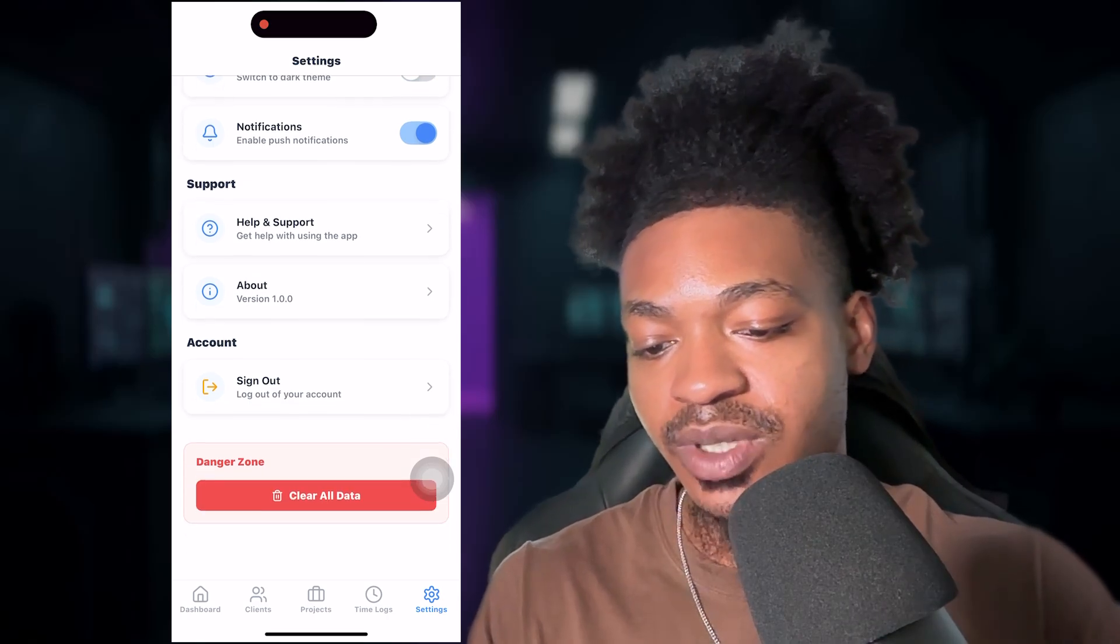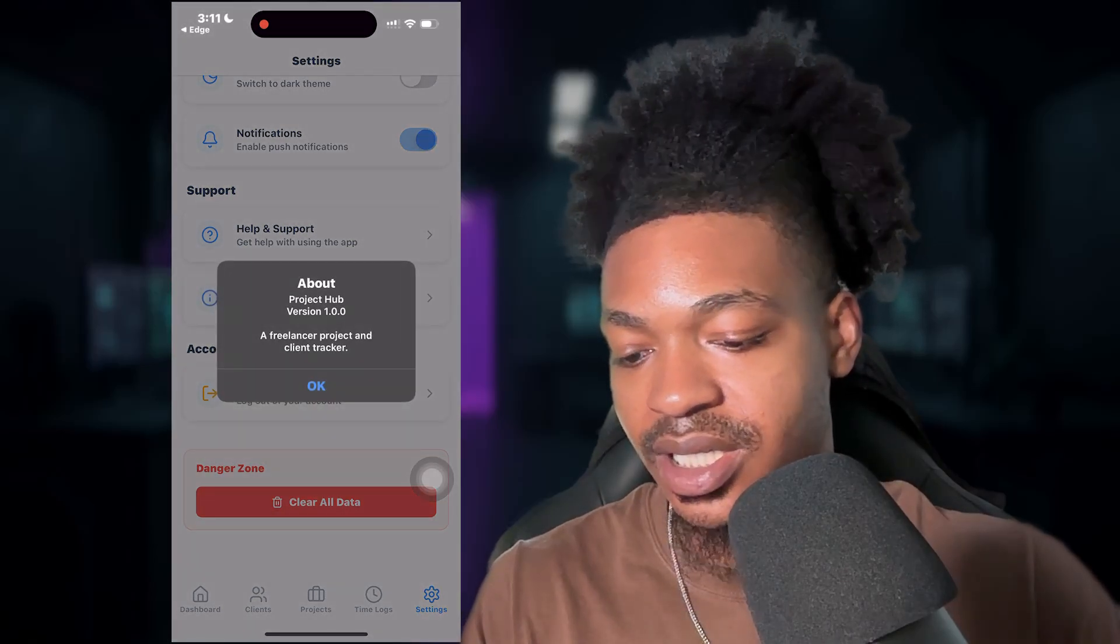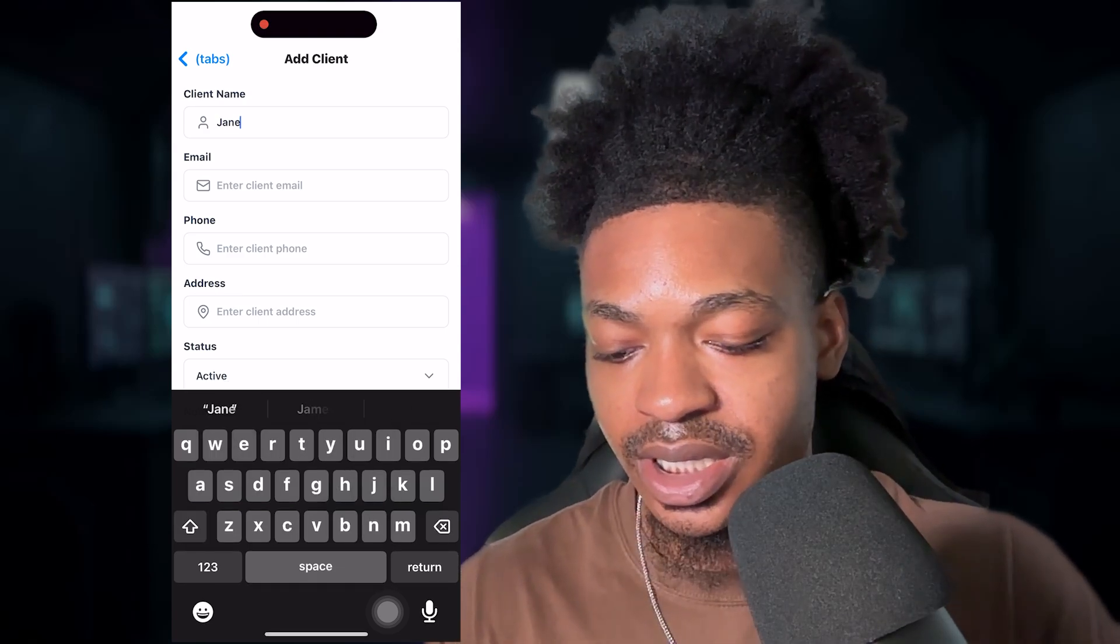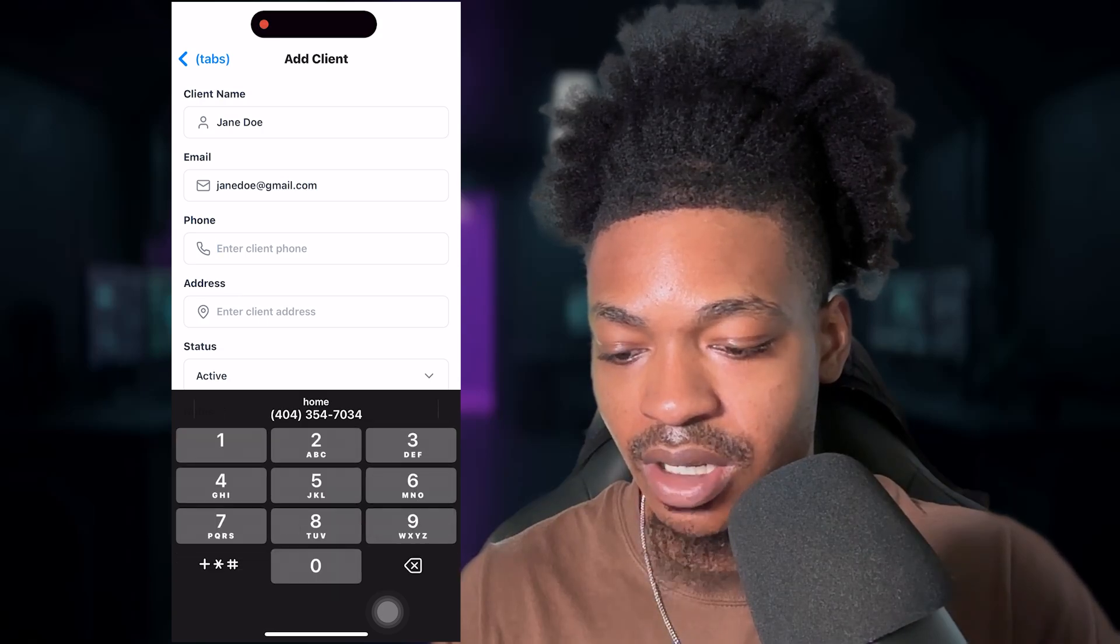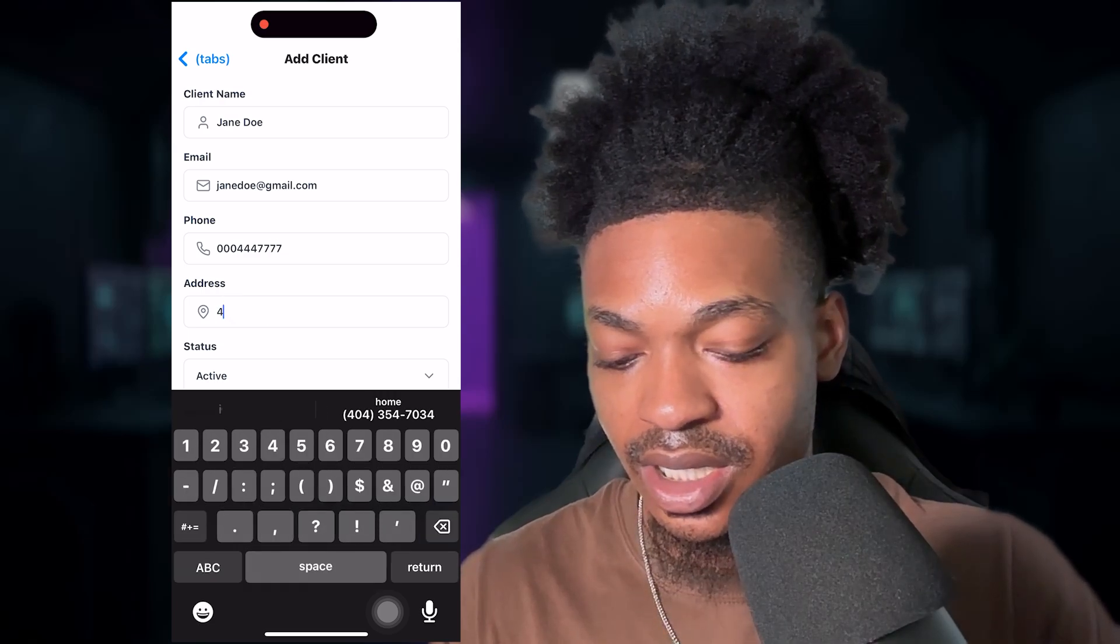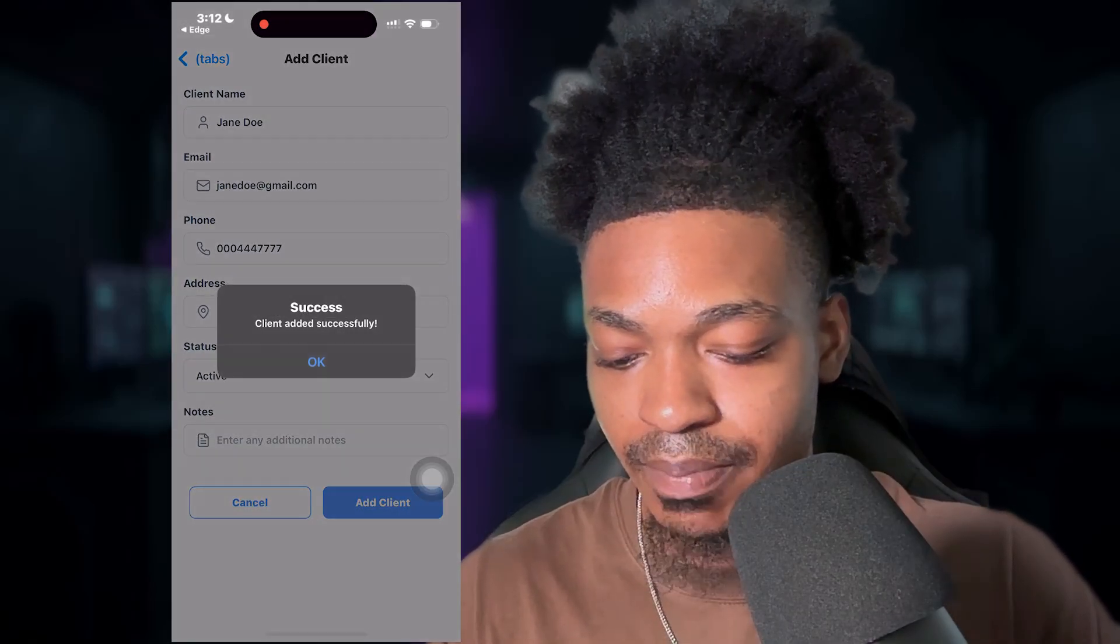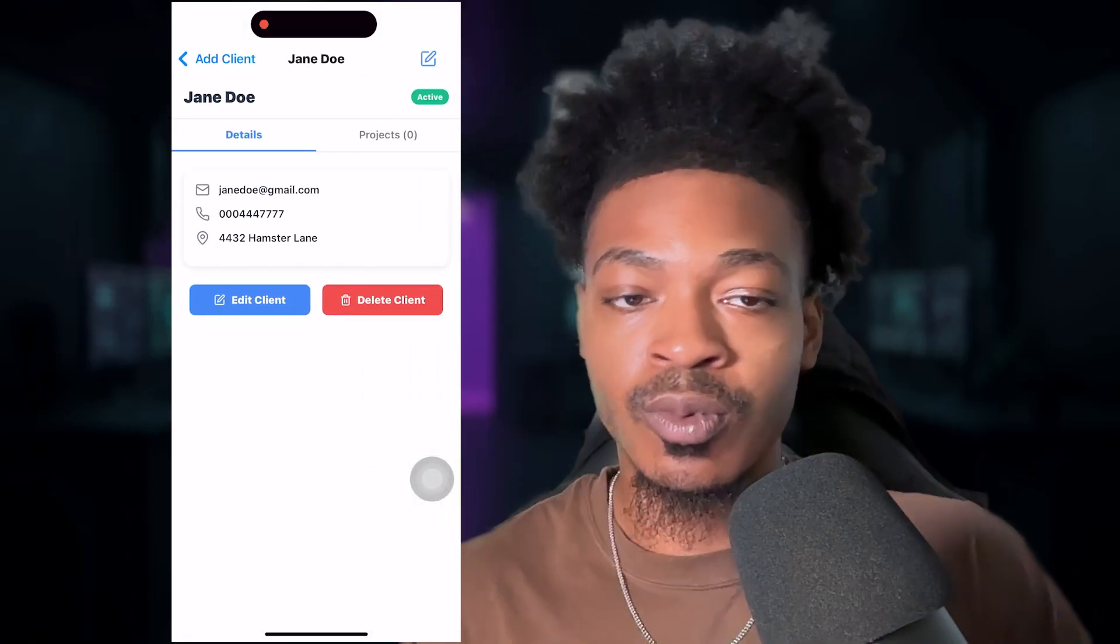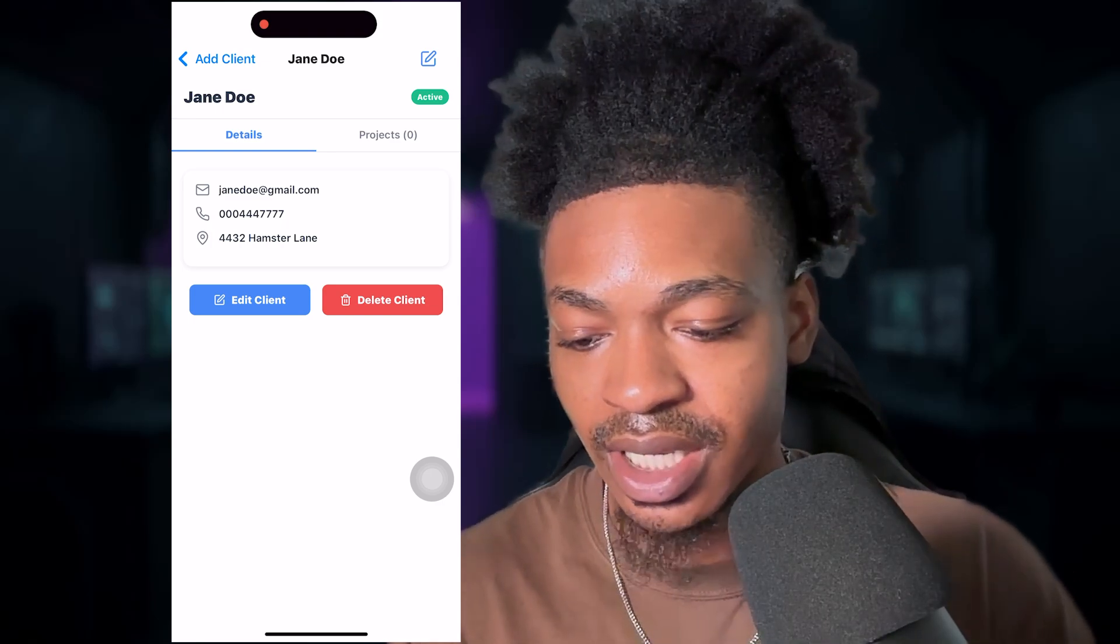It's going to download fast whenever you publish it. So as we can see, there's some empty places we can switch on dark mode. Of course, that doesn't work right now. We can clear our data, about a freelance project and client tracker. Let's add our first client. Let's say Jane doe, Jane doe at gmail.com. We can say 000-444-7777 4432 hamster lane and bam, add client client added successfully. I know you guys see that. So we can see that once I'm actually on the phone, it does have the necessary animations and transitions between pages.